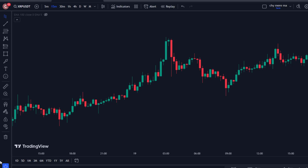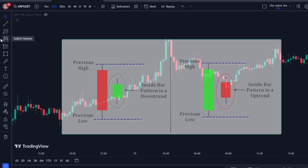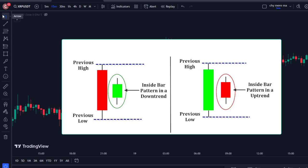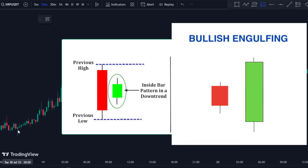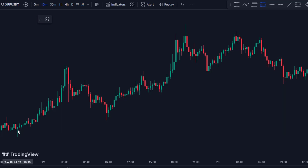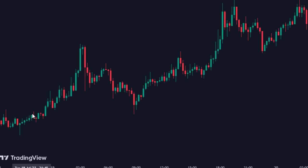The inside bar pattern consists of two candlesticks and has the following characteristics. The first candlestick has a tall body and is called the mother bar. The second candlestick has a smaller body and is called the baby or inside bar. The second candlestick must close within the body of the mother bar. Inside bar is the opposite of the engulfing pattern. Let's see in examples how you can enter a trade using inside bar.